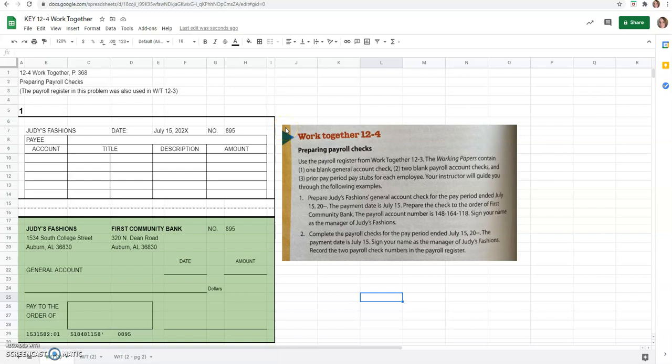This video is for the Accounting Chapter 12, Lesson 4, Work Together Problem, out of our Century 21 Accounting Textbook by Gilbertson, Lehman, and Gentine, Edition 10E. So credit to them for the book and this problem.